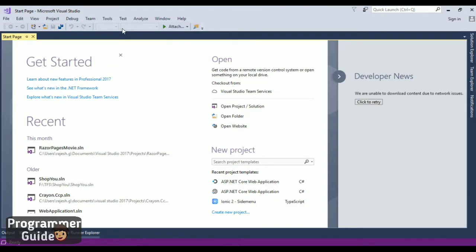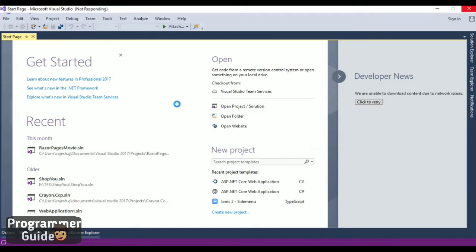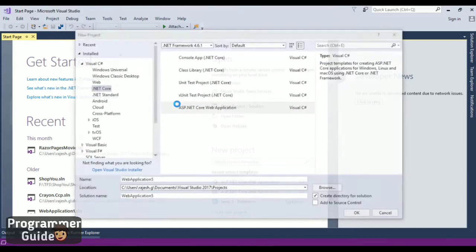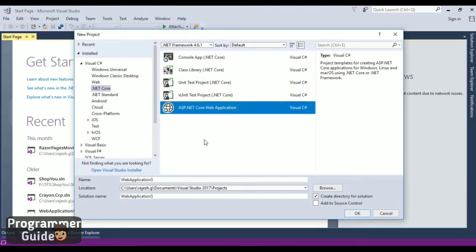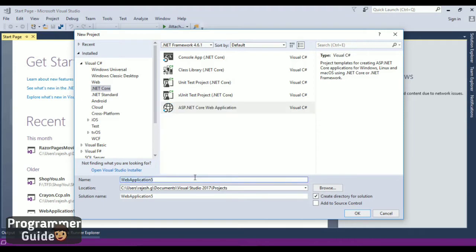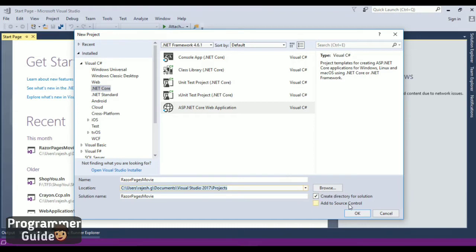Go to File New. In the project selection page, select ASP.NET Core and then ASP.NET Core web application. Let's name the project RazorPagesMovie. Then click OK.